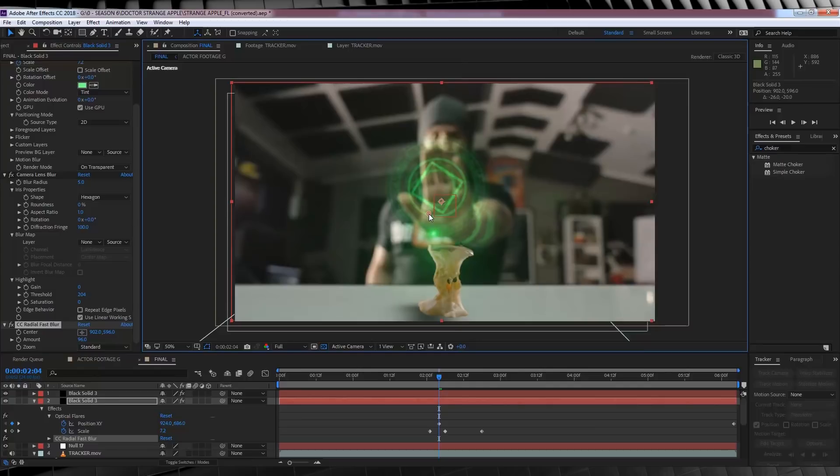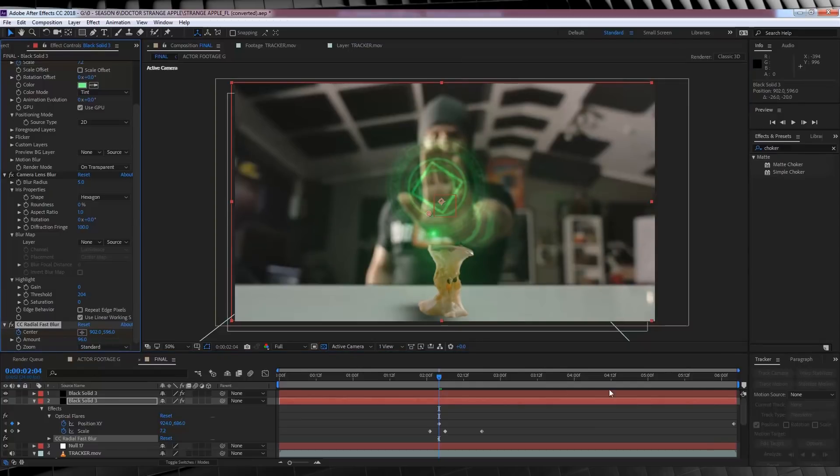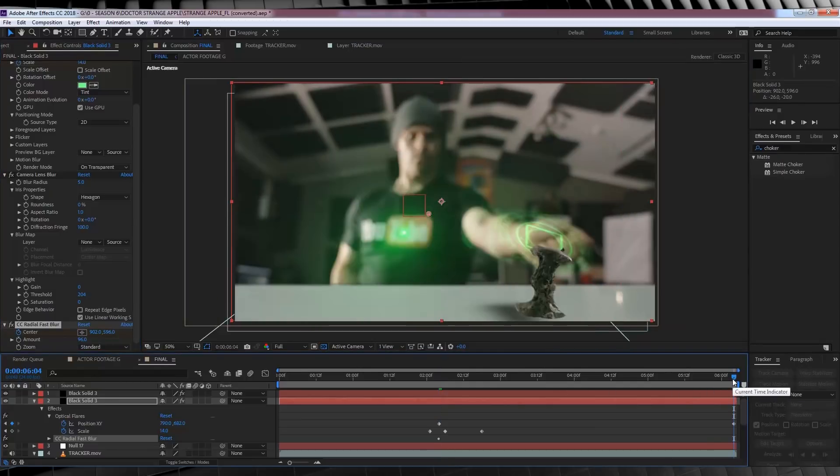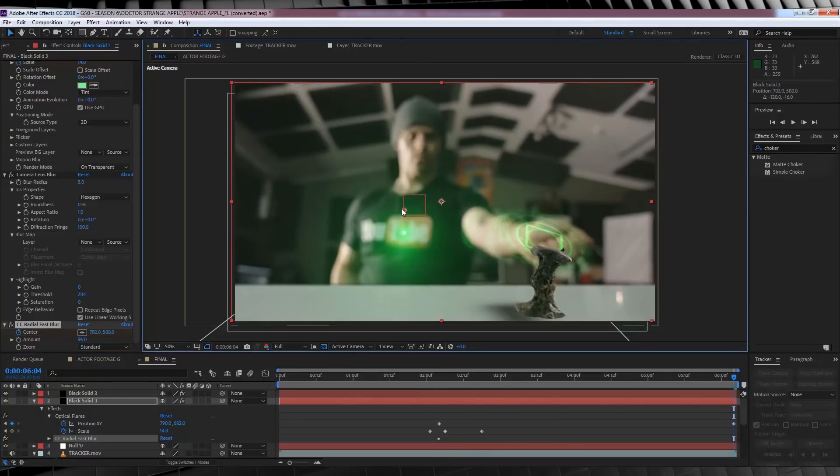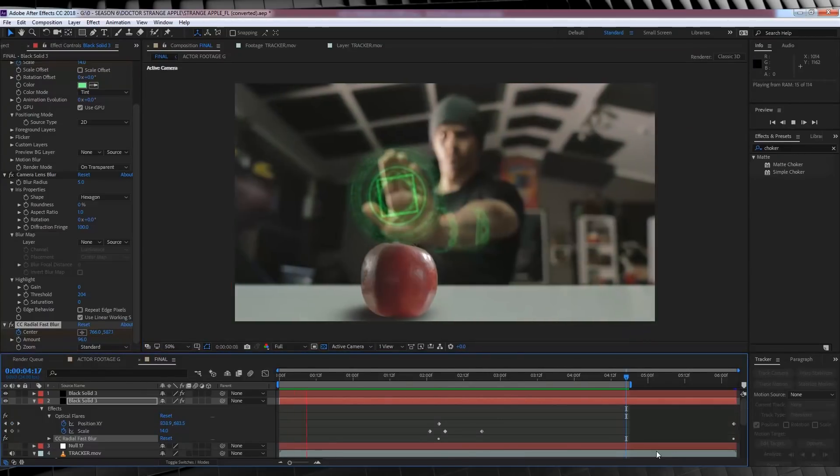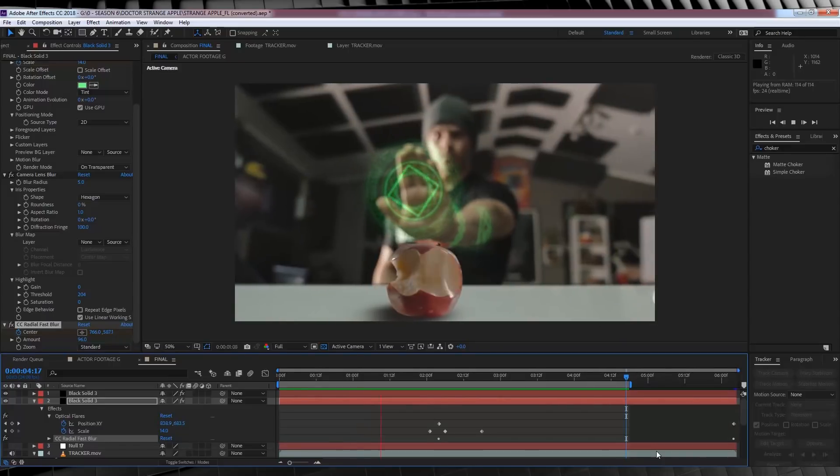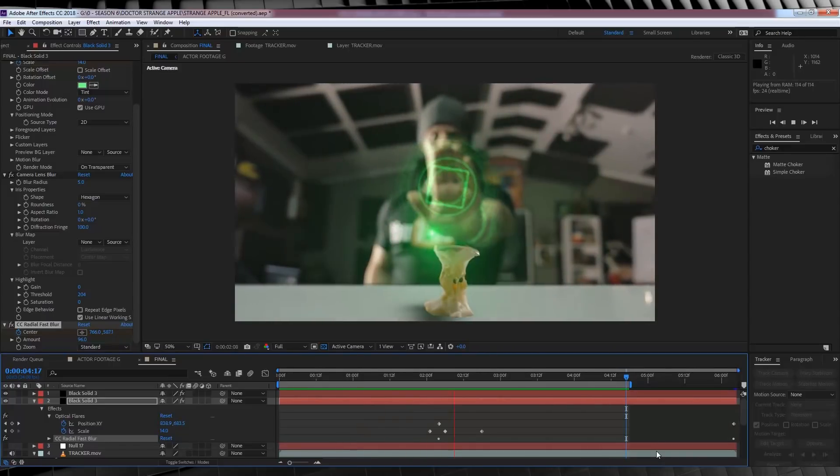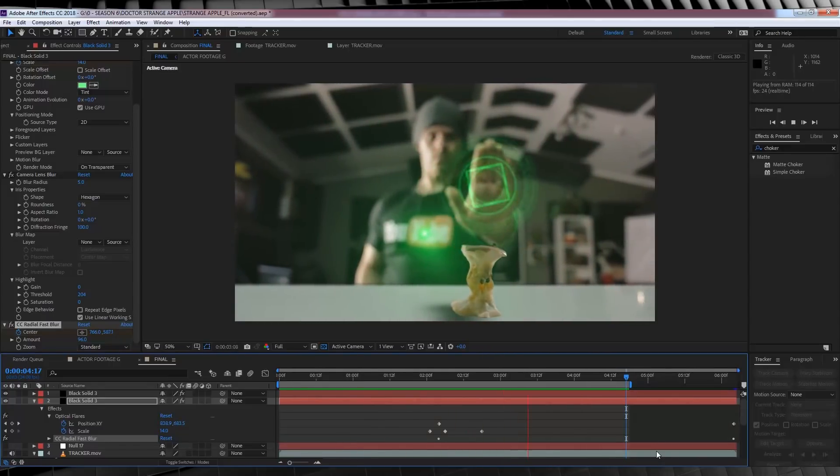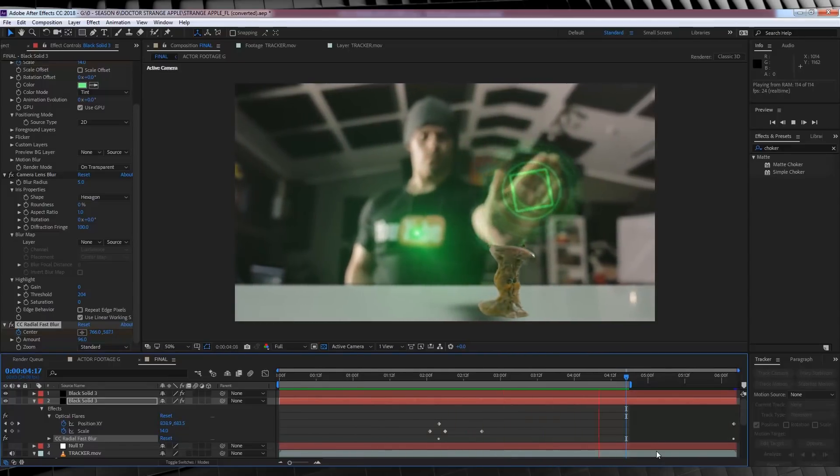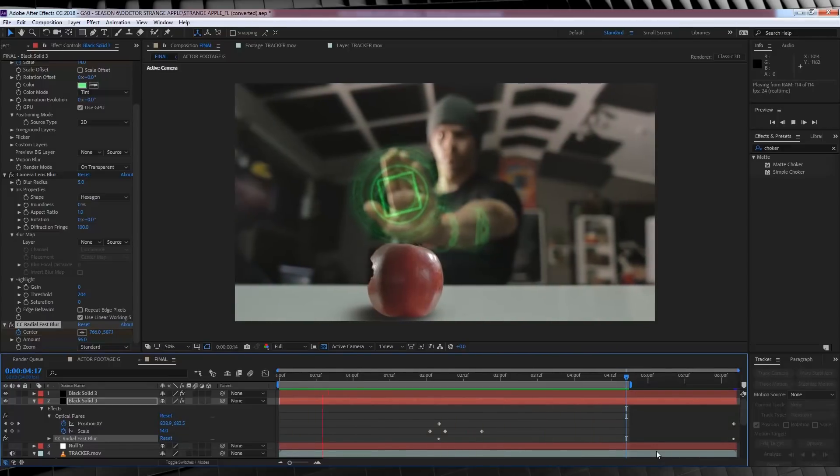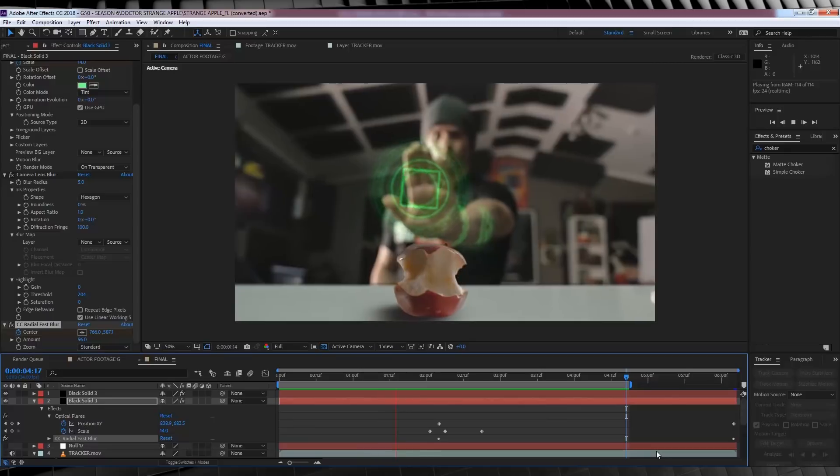There we are. And then, we'll hit the stopwatch. We can then move forward on the timeline and adjust that center point as the camera moves, like so. Done. And finally guys, if we check out our preview, that is our Doctor Strange apple effect.